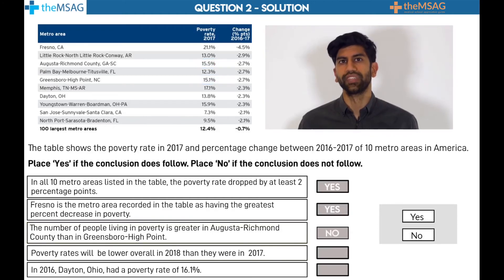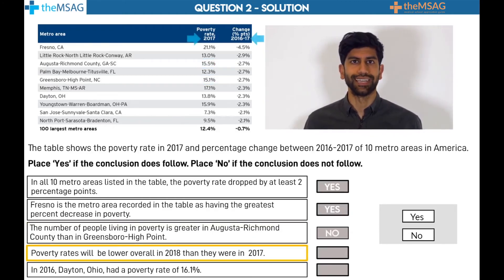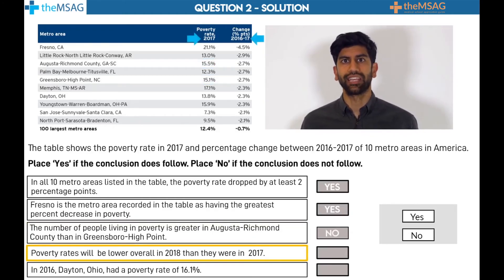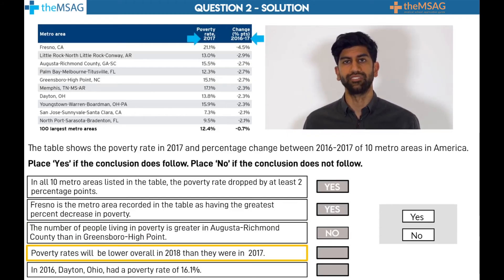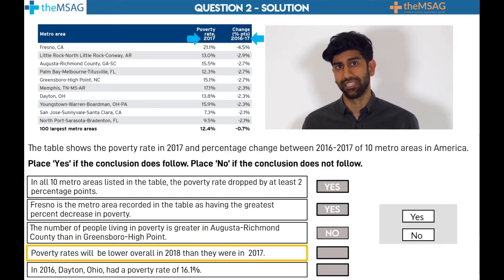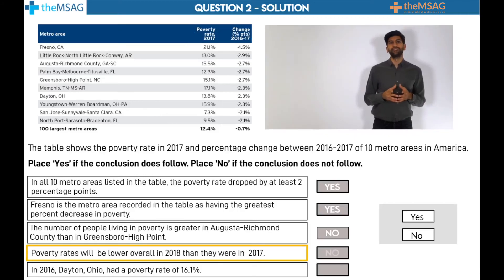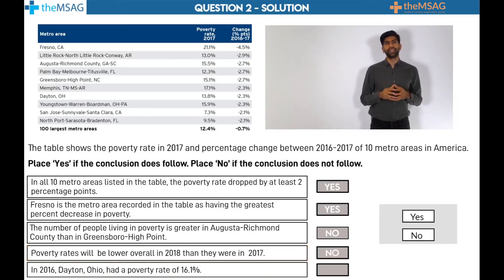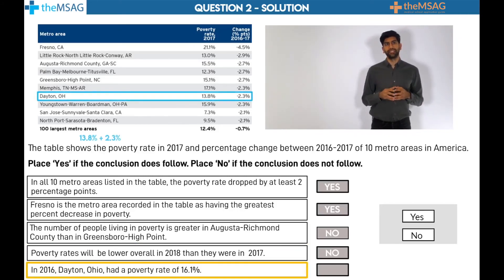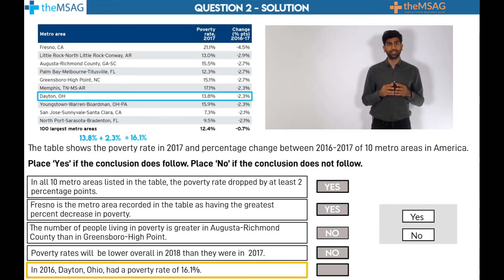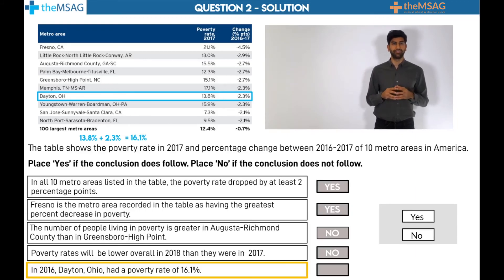Statement 4: There is no mention of 2018. You cannot assume that the decrease in poverty will continue to decrease after 2017 — watch out for these little date shifts. Statement 5: 13.8% plus 2.3% equals 16.1%. The rate dropped from 16.1% to 13.1% between 2016 and 2017.